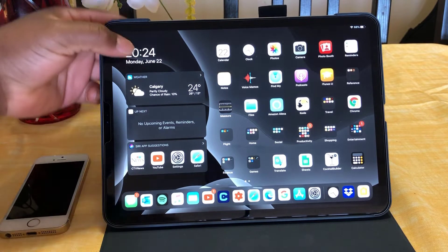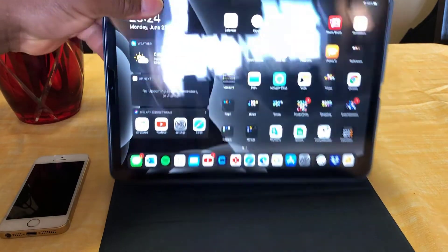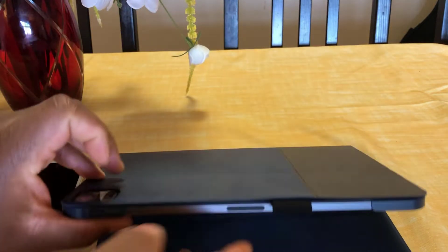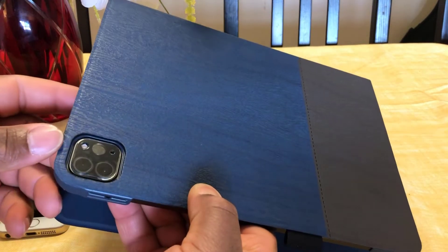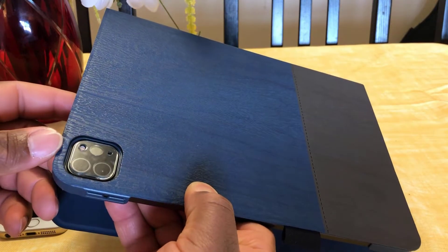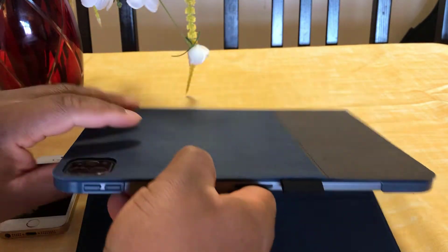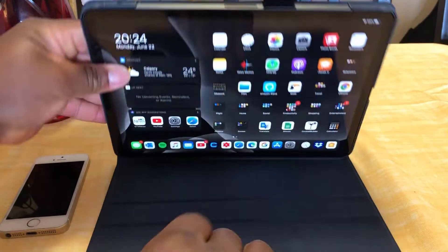The one with the dual camera, as you can see here. That is the brand new iPad Pro 2020.